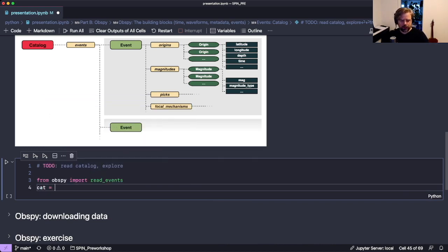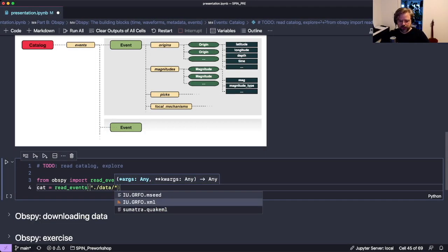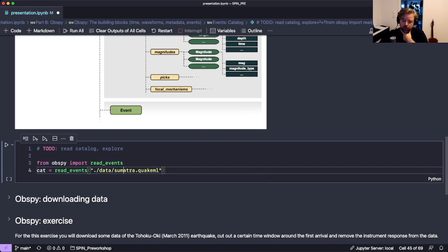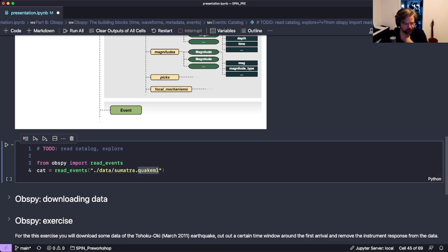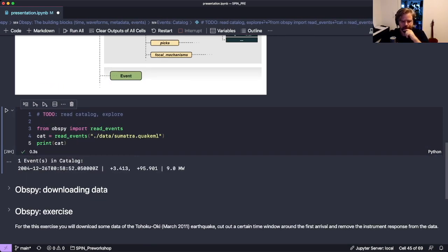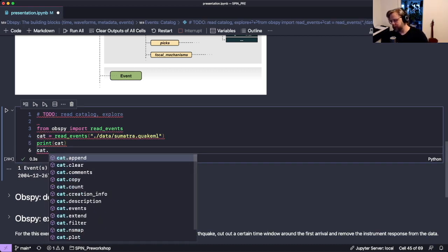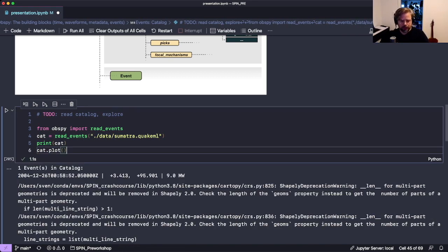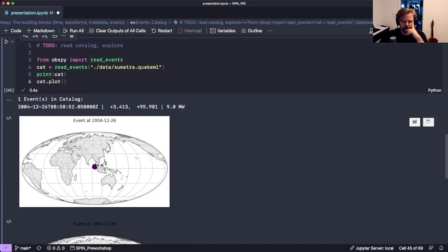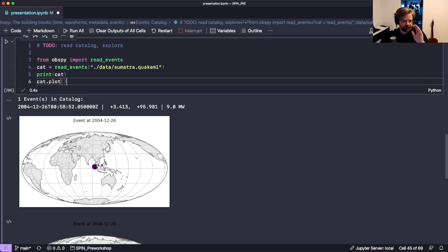To read events we use 'read_events' which returns a catalog. The format used here is QuakeML, an XML format designed to incorporate all information about an event. In this catalog there's one event from December 26, 2004 - the Sumatra earthquake - with moment magnitude 9. We can also plot the catalog, which shows a map of where the earthquake was located.